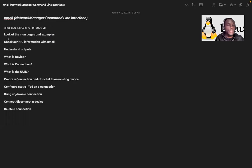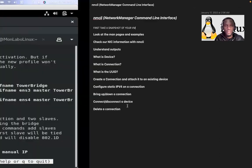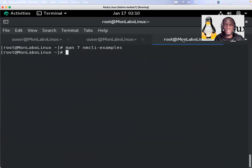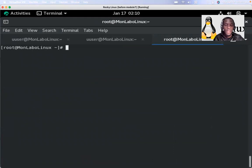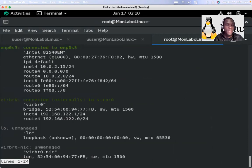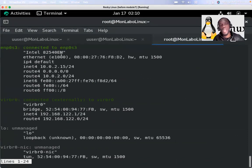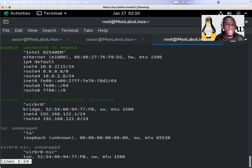Now let's check our NIC information with NMCLI. To do that, come here and type 'nmcli' like this, and you will have this nice output. It resembles a little bit the ip command or ipconfig. Here you can have information about your network. It seems like I have a NAT adapter.